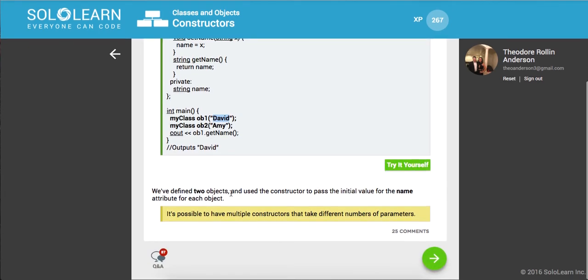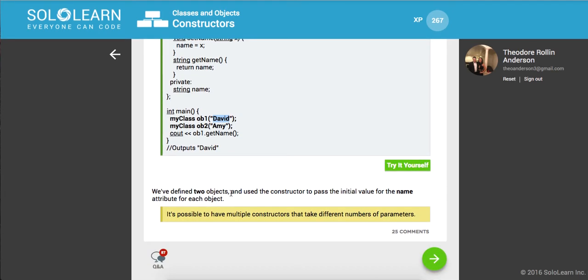We've defined two objects and used the constructor to pass the initial values for the name attribute for each object. And it's possible to have multiple constructors that take different numbers of parameters.